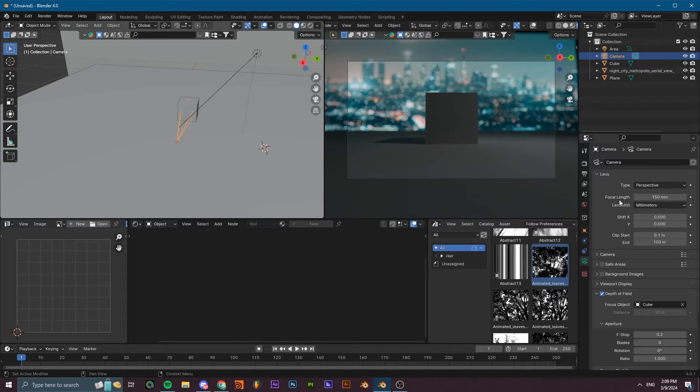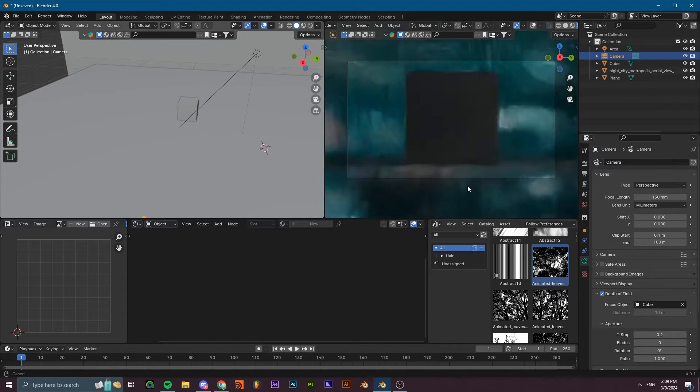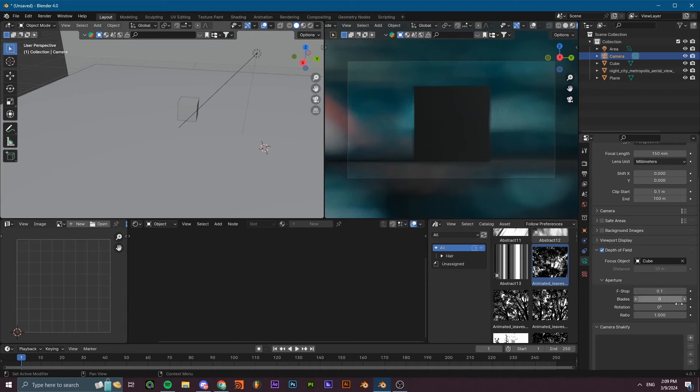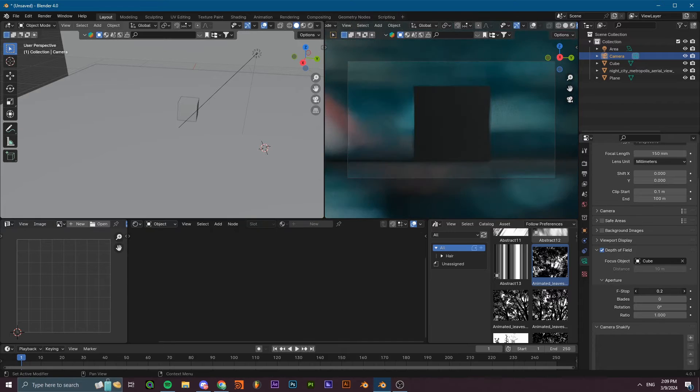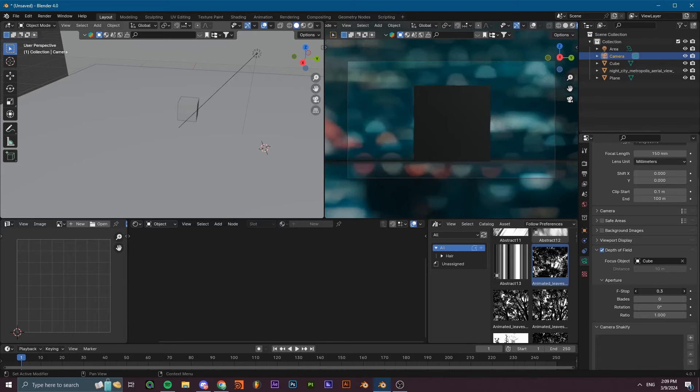However, what I recommend is bumping the focal length to a very high value such as 150 or something. Usually a lower f-stop is going to be more blurry, a higher f-stop is going to be more normal.